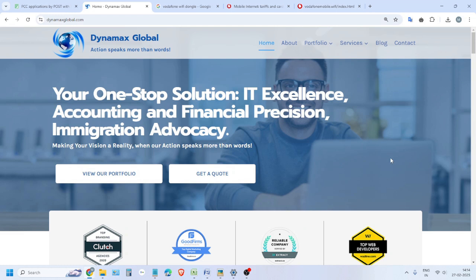Hello friends, welcome to Dynamics Global. Today I'll demonstrate how to reset your IP address. Many people are getting problems to book multiple appointments for PCC because they have locked it with the IP address.